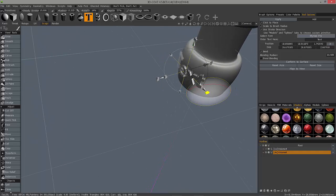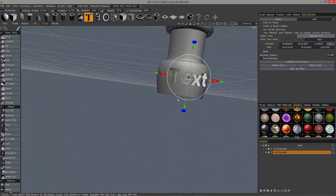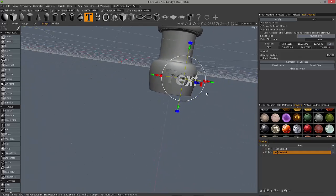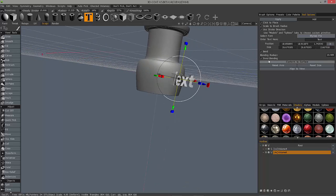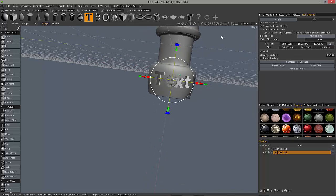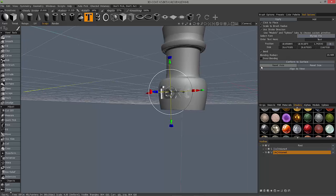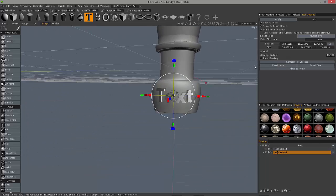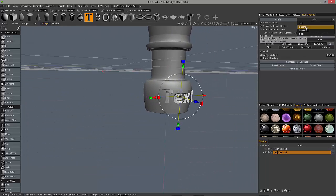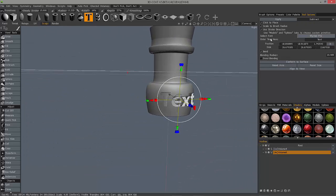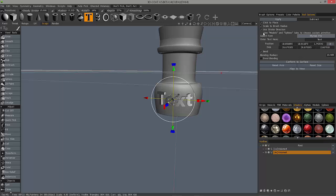You can tweak it just a bit, you can invert the bending and so on. Let's choose subtract and then I'll hit apply.